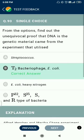Question number 90. The unequivocal proof that DNA is the genetic material came from the experiment that utilized T2 bacteriophage and E. coli — referring to the Hershey and Chase experiment.